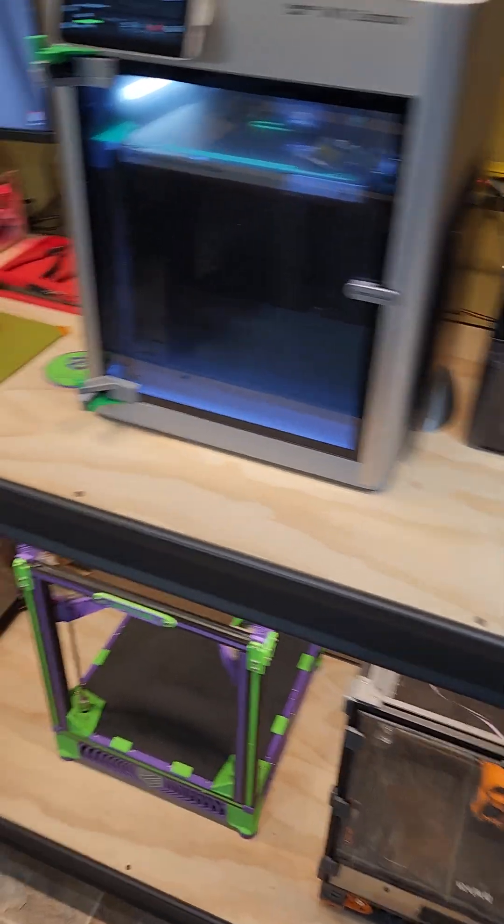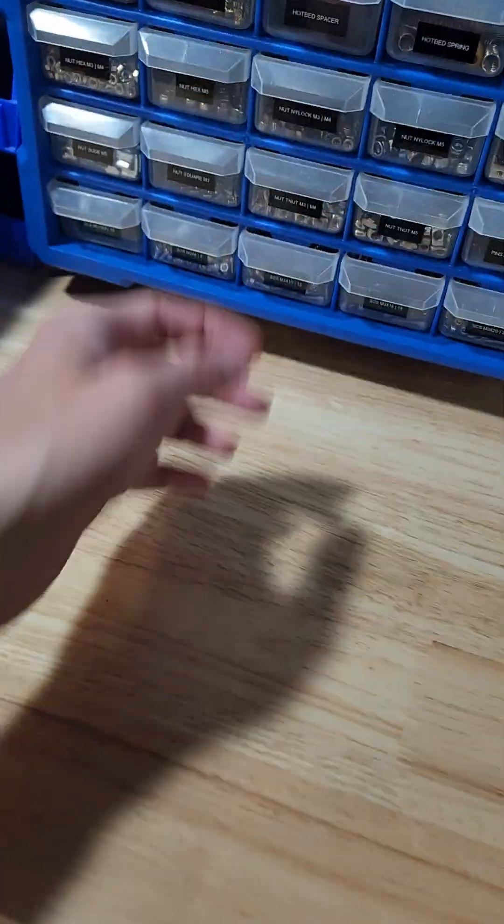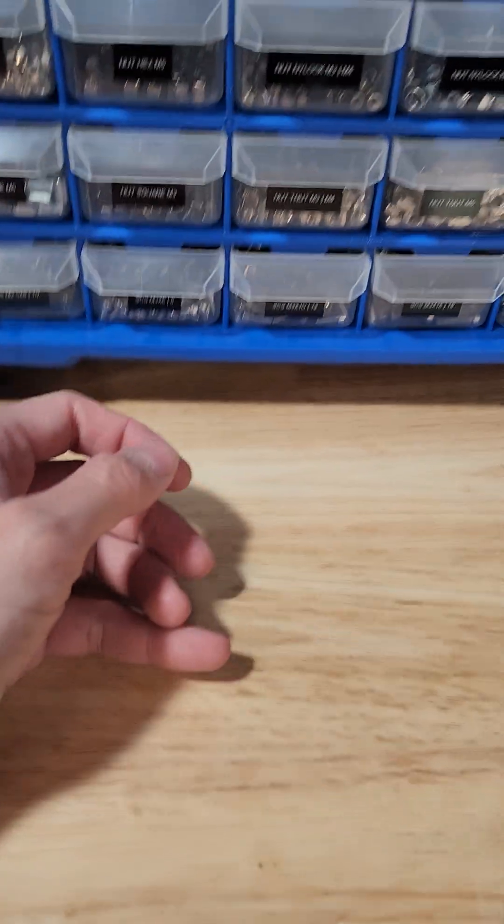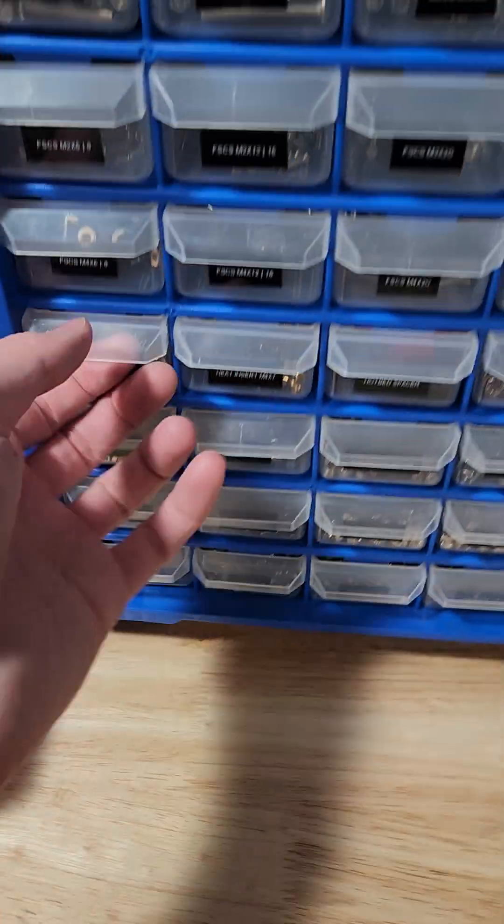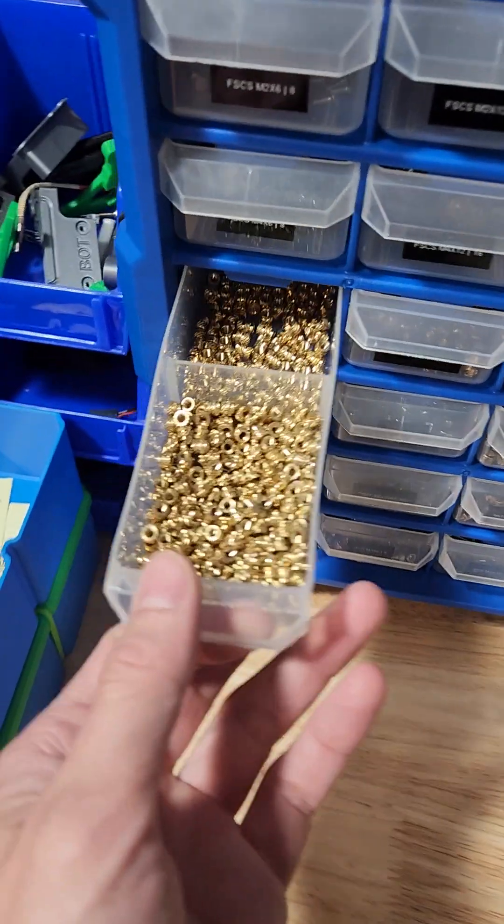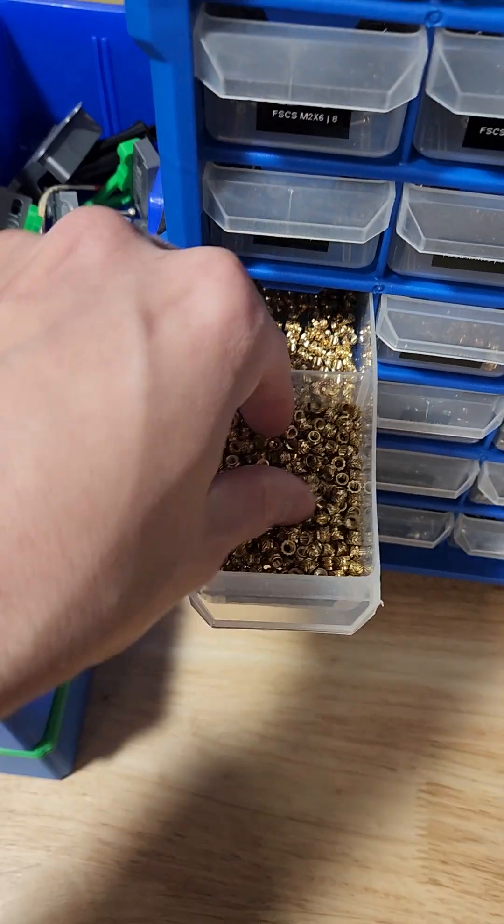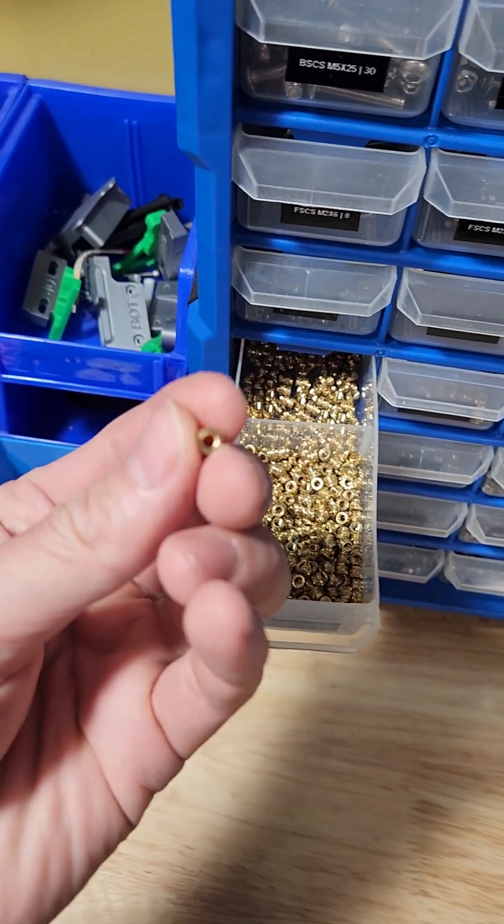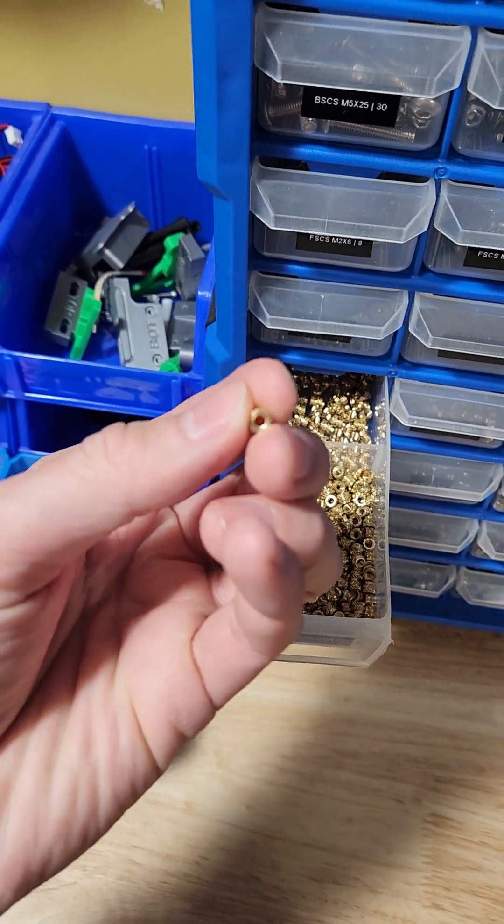Improve those because I was using some brass. Actually, I can show you over here. M3, nylon, heat set. So I was just using one of these little heat set inserts.